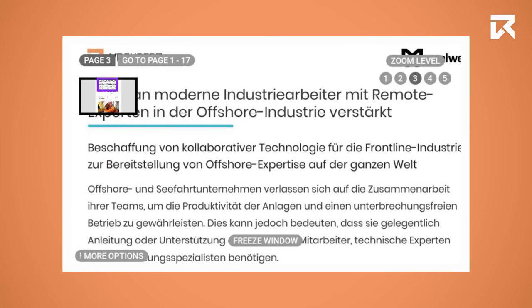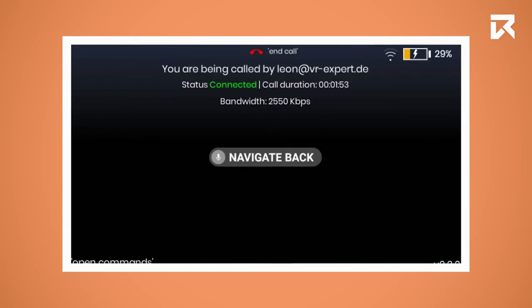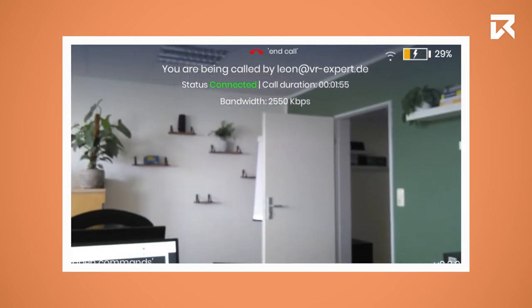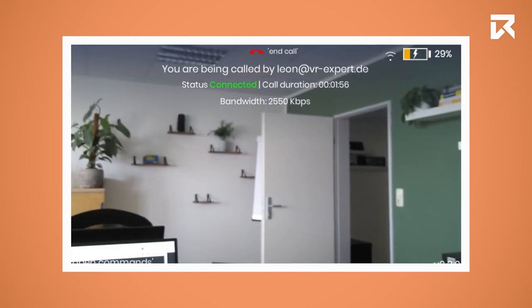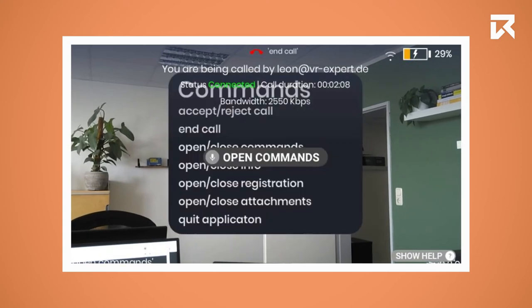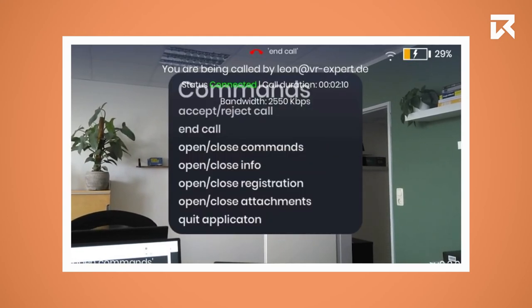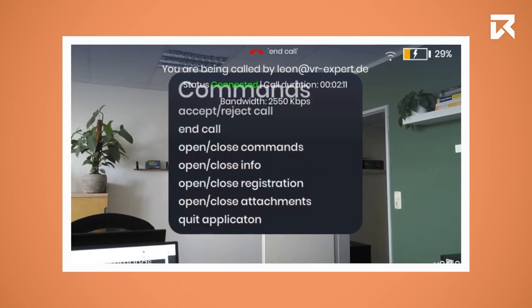With the command navigate back, you will get back to the call. If you say open commands, you will see all the commands that you are able to use within the Argus application.